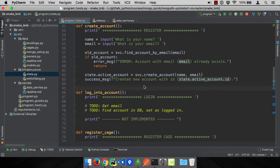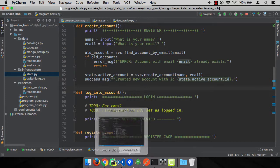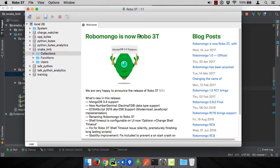But let's look at the data with my favorite tool for working with MongoDB, Robo3T. It used to be called Robo Mongo.